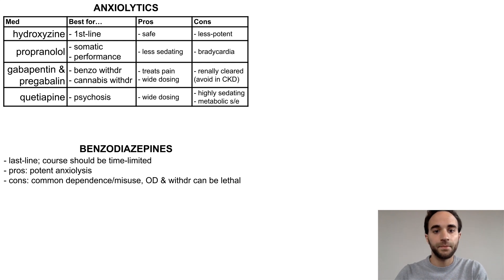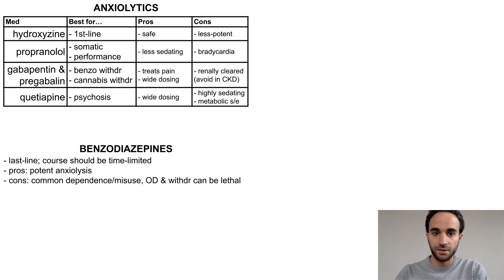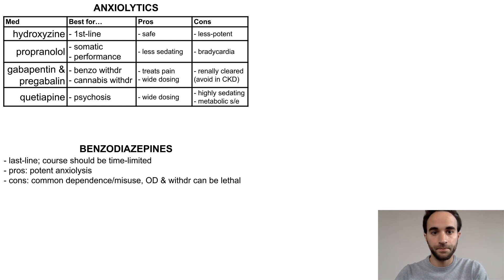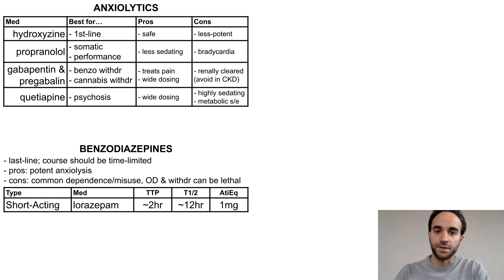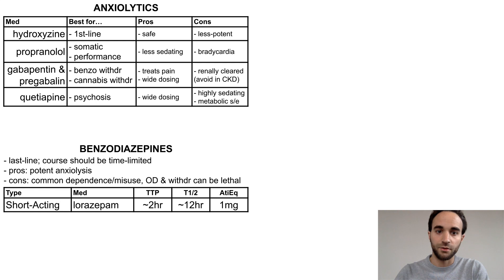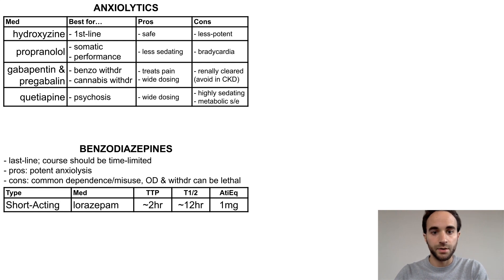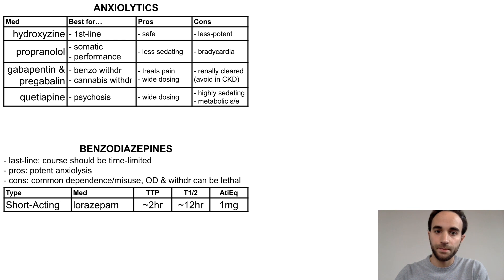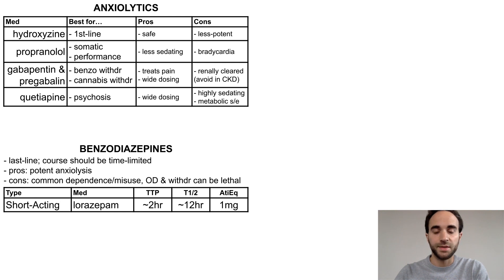With that said, let's outline some of the different benzos, which I'll organize according to their duration of action. First is the short-acting benzo lorazepam, also known as Ativan. It has a time to peak effect of around two hours and a half-life of around 12 hours, though this can vary based on a patient's metabolism.